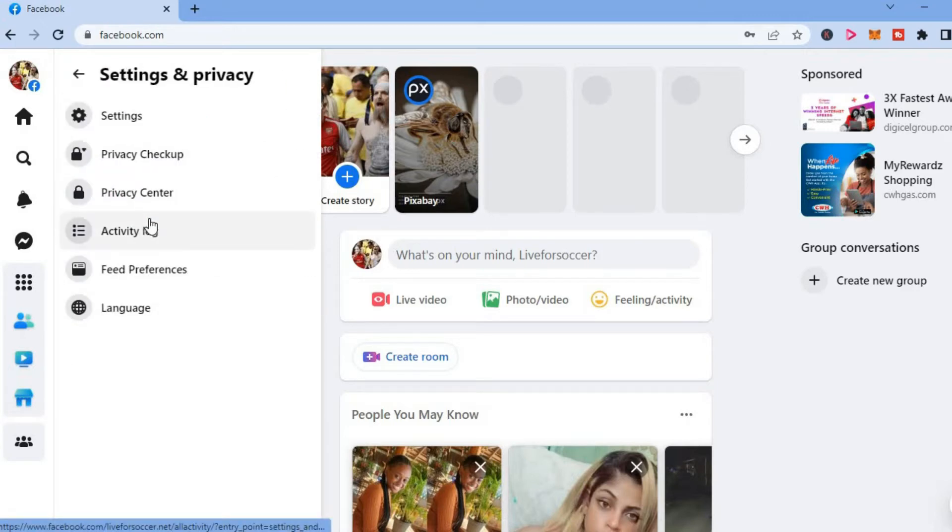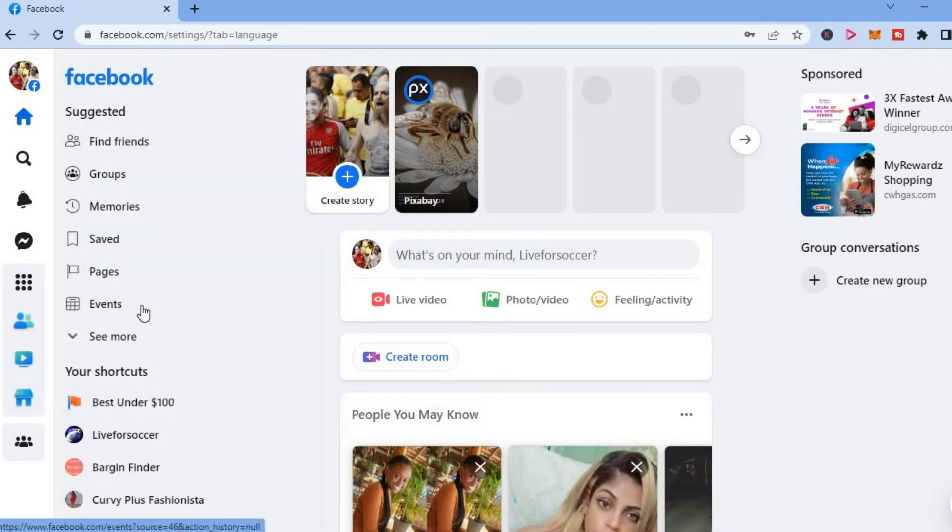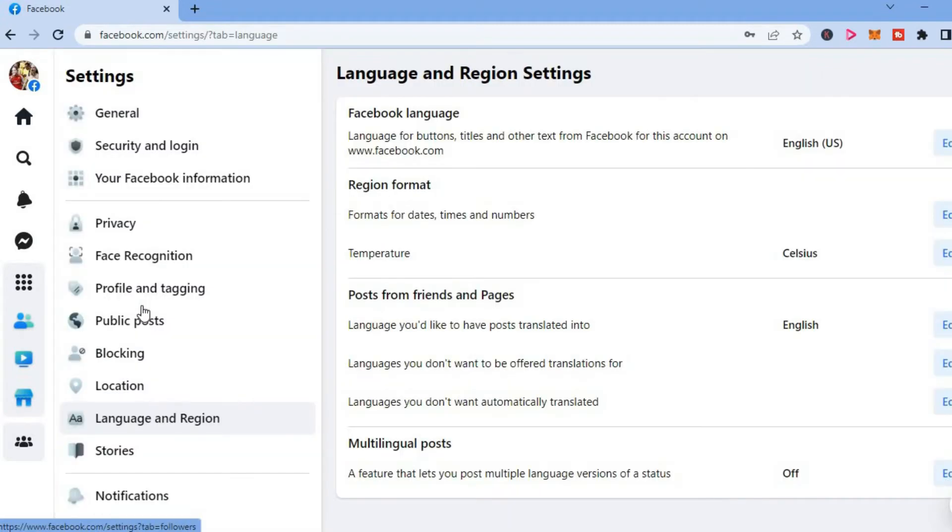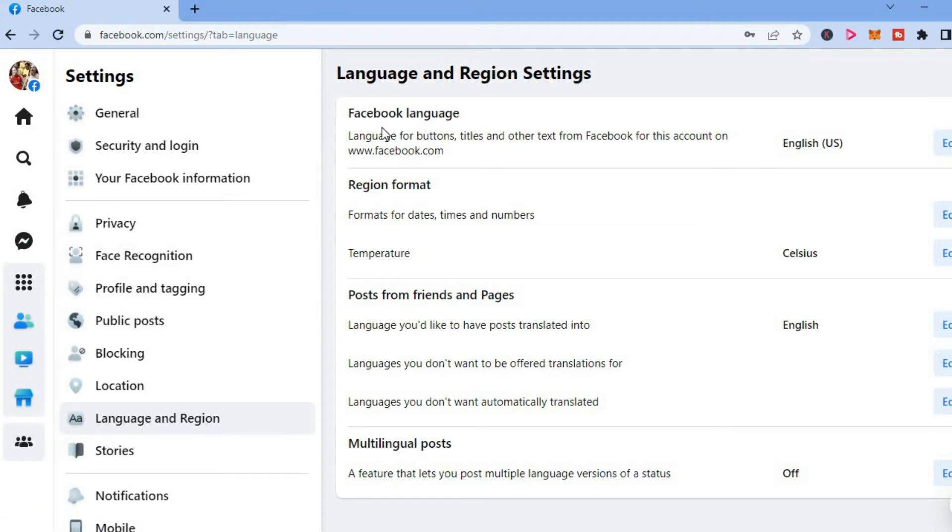And from here you'll see the option language. You are going to tap on that. Then you will see this page open up and from here you can see Facebook language and you can simply tap on edit.